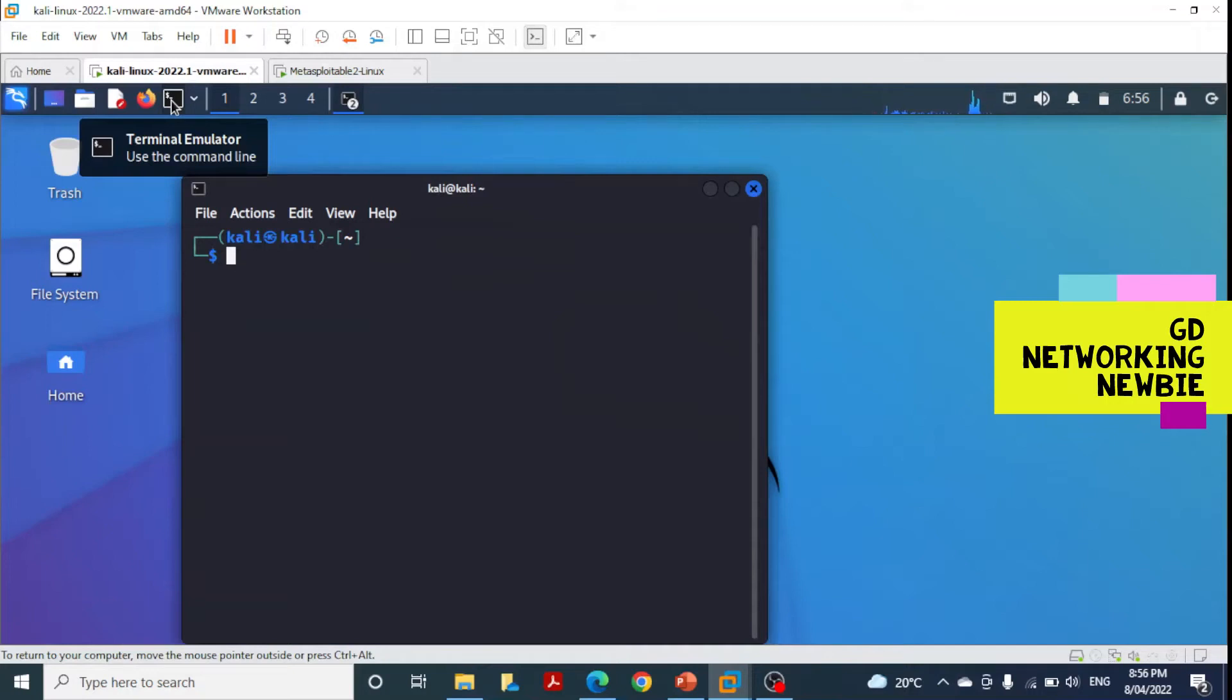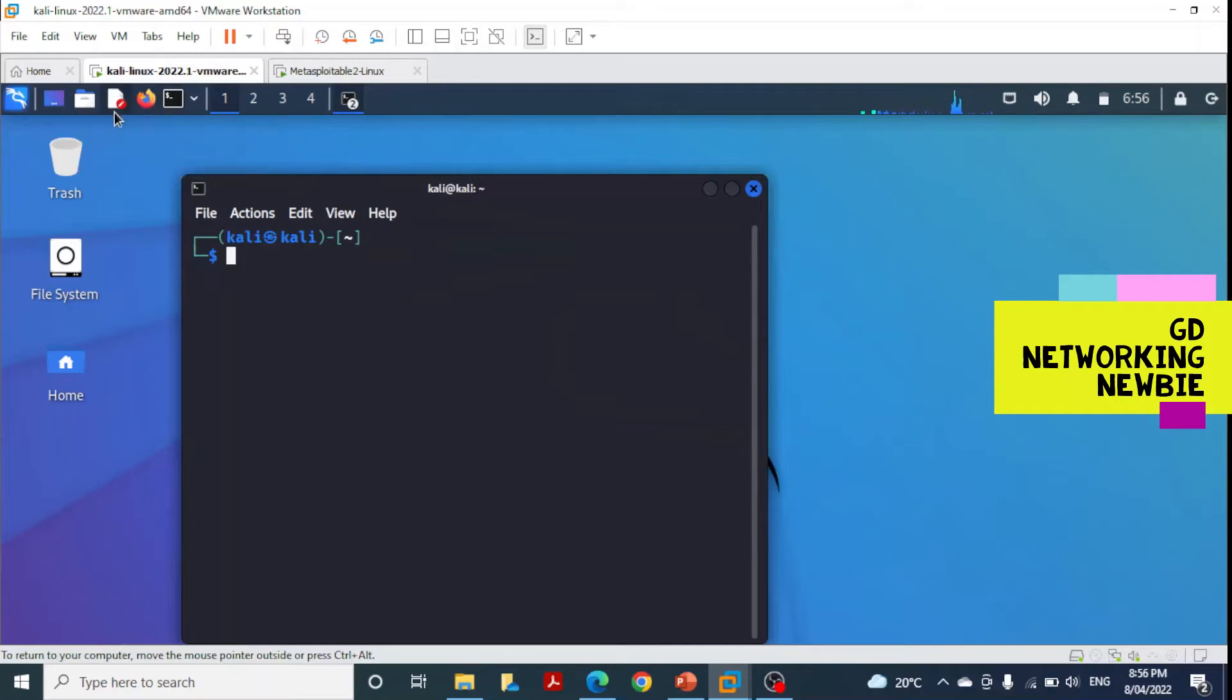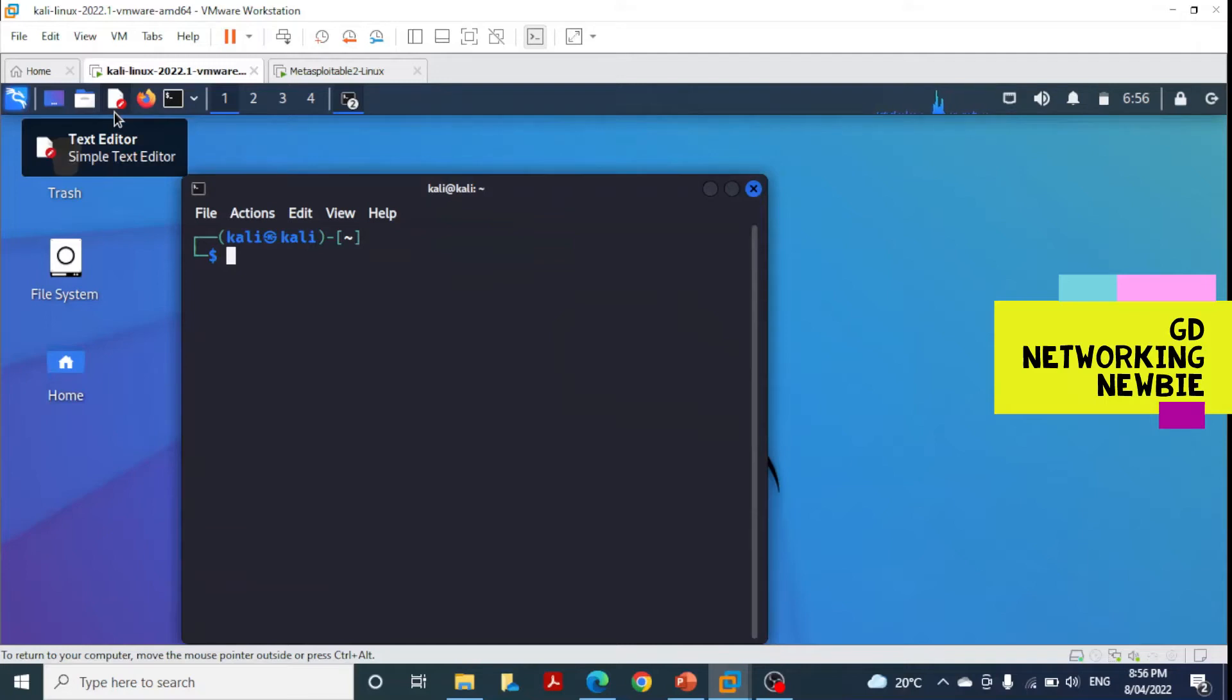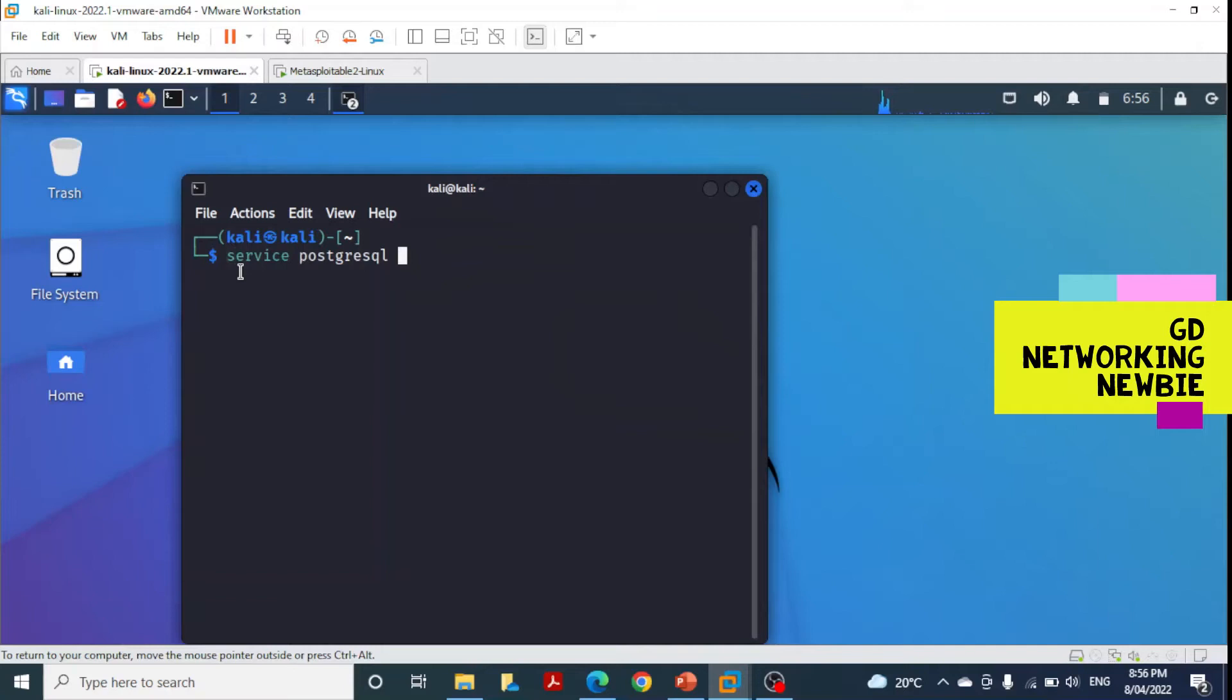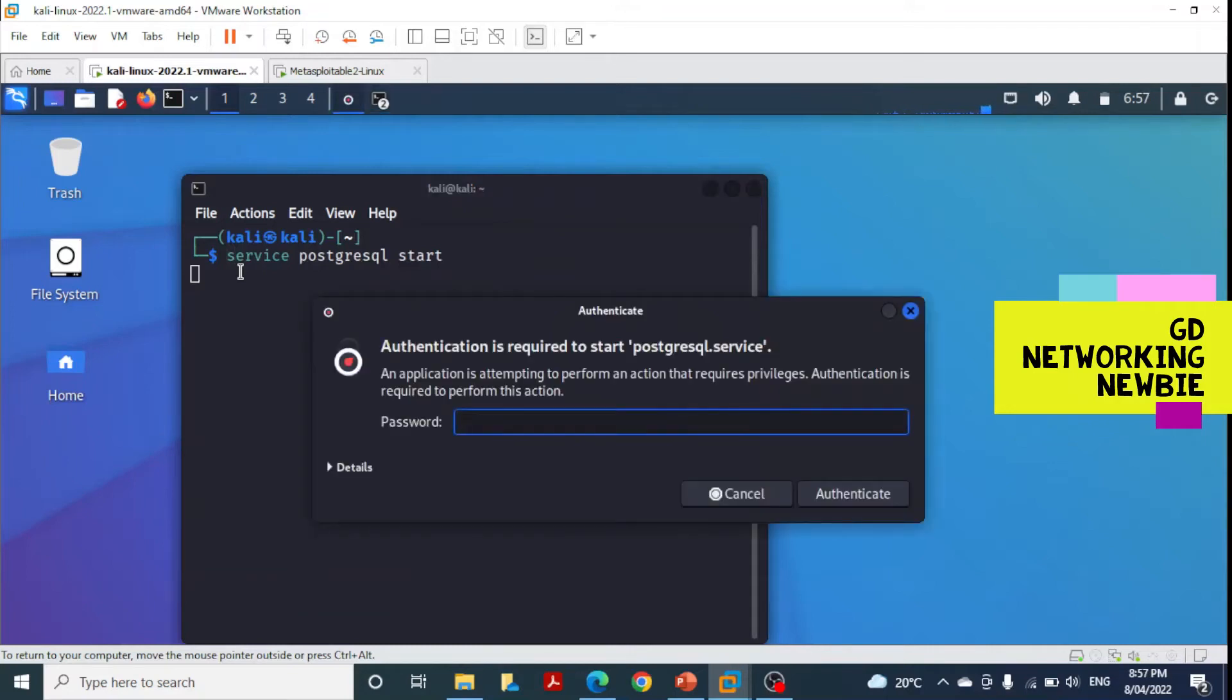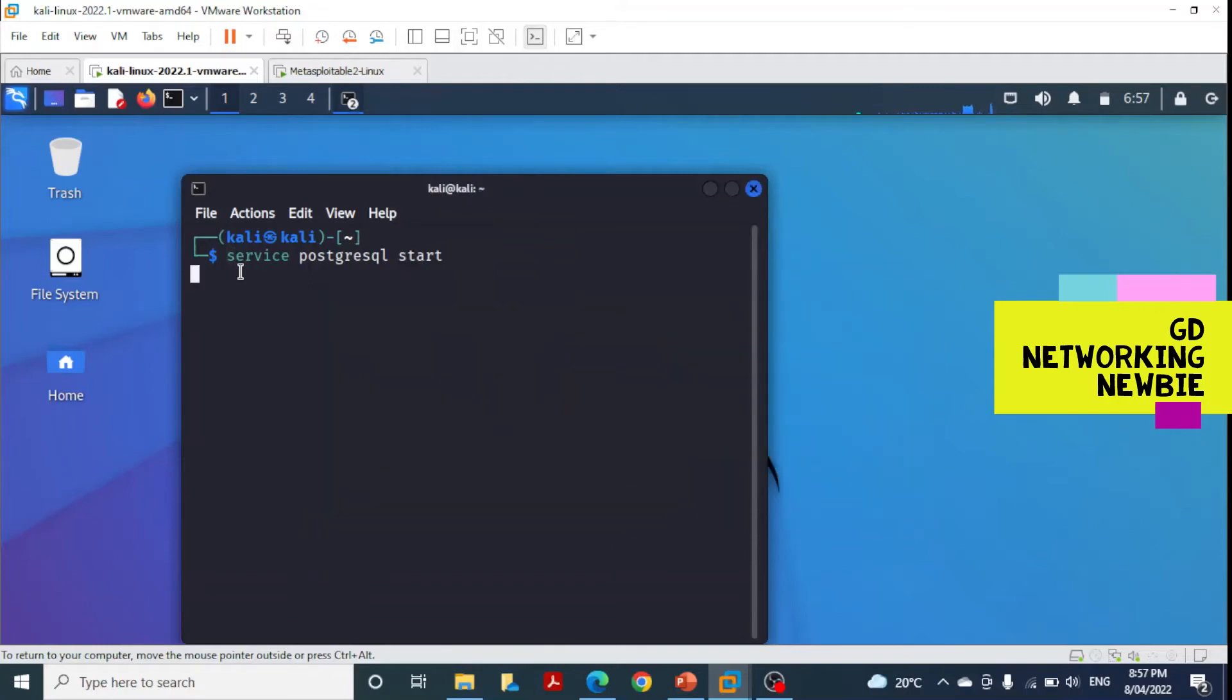Before starting Metasploit, I'll initialize the database with the command: service postgresql start. This will update the database and run Metasploit faster.